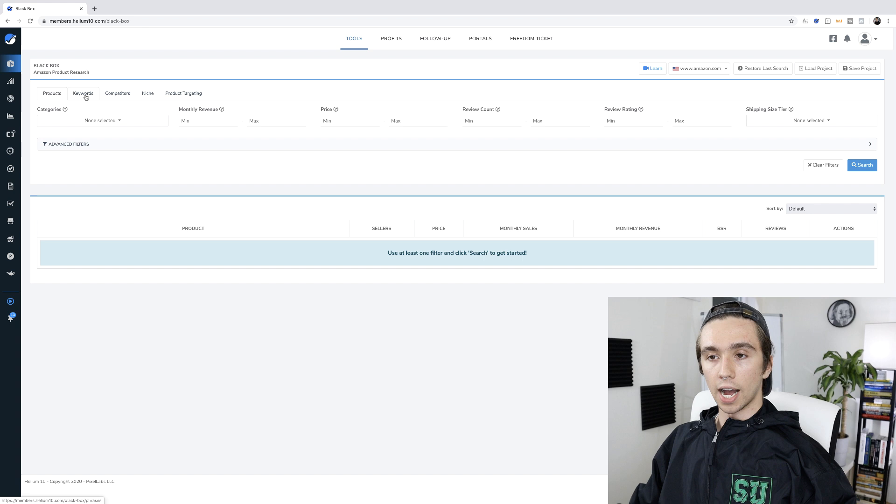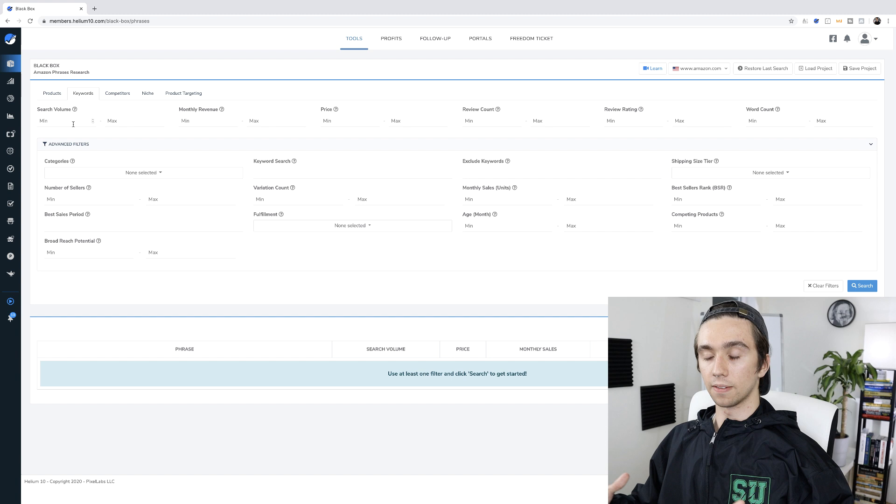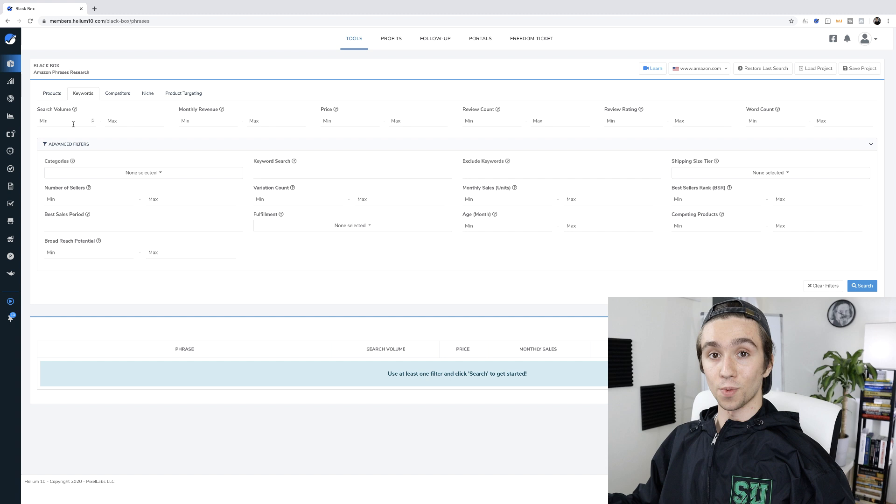A lot of you may have started with this software or seen me use this specific feature before. But there's something we're going to do later in the video that will show you how to turn what this gives you into ideas — and then turn each of those ideas into several more. The whole idea is expanding the number of data points you can analyze in a given amount of time.